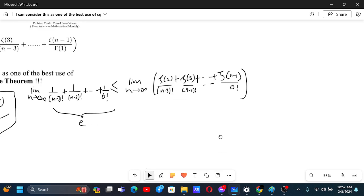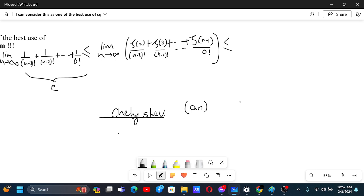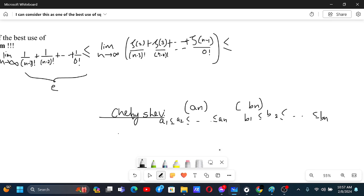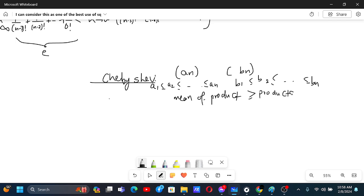From the other side, to find an upper bound, we can use the Chebyshev sum inequality. This states that if we have two sequences a and b, and both are increasing — meaning a1 ≤ a2 ≤ … and b1 ≤ b2 ≤ … — then the mean of the product is greater than or equal to the product of the means.